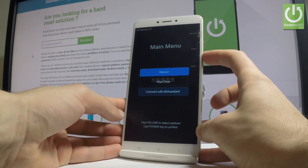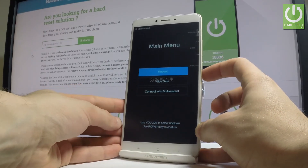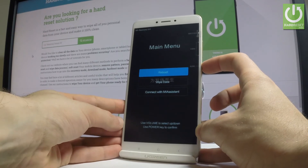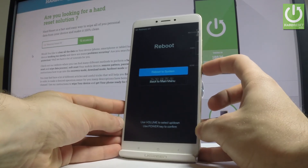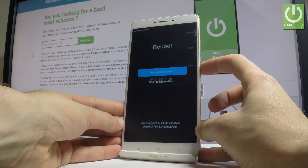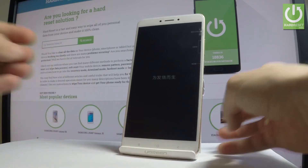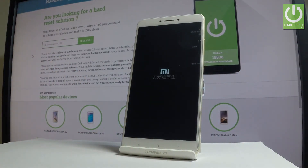If you would like to quit this mode, choose the first option which is reboot. Press the power key to confirm it and press one more time to reboot to system. The device is now restarting and booting into normal mode.